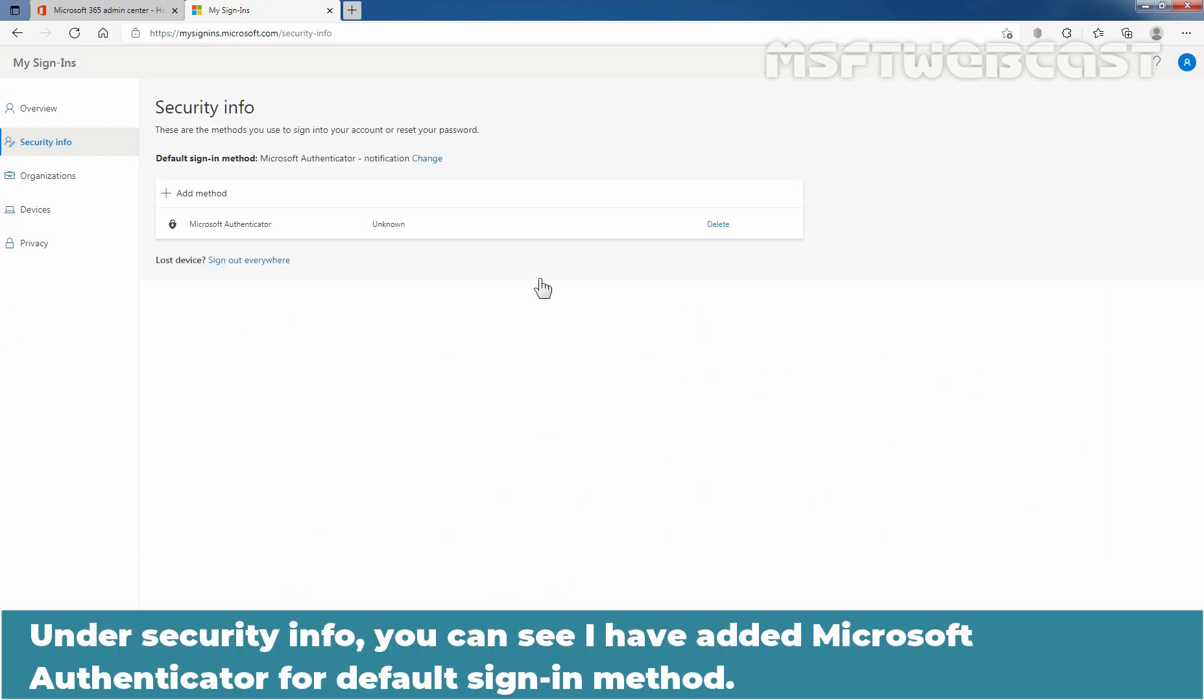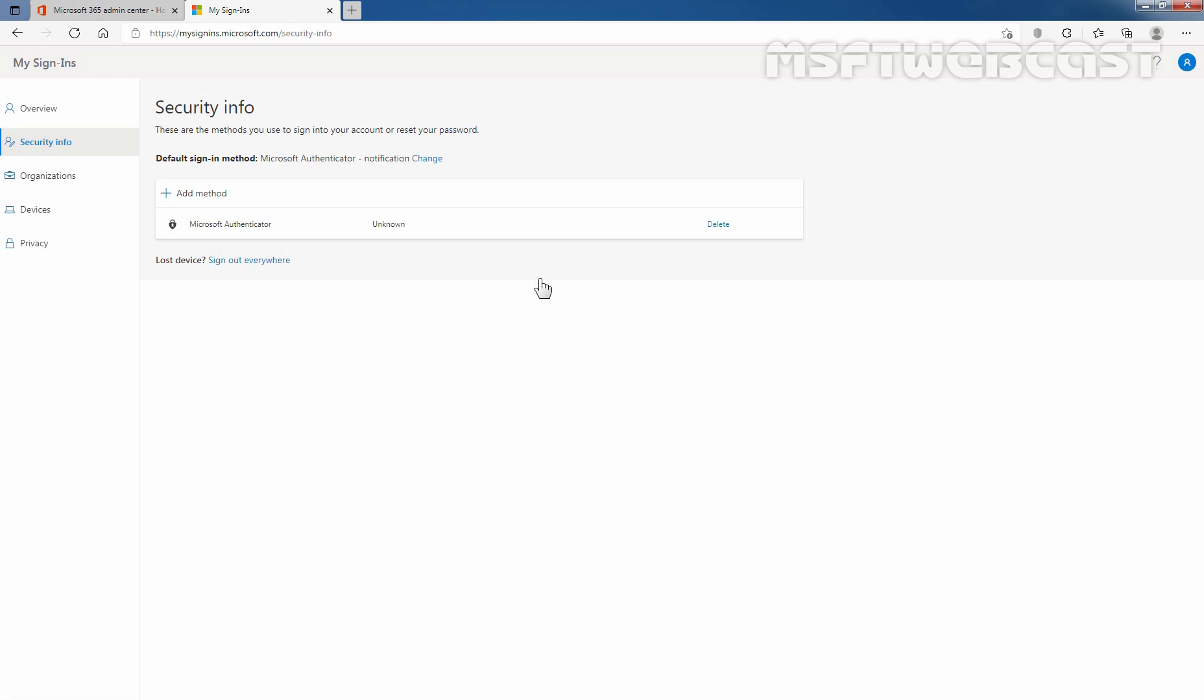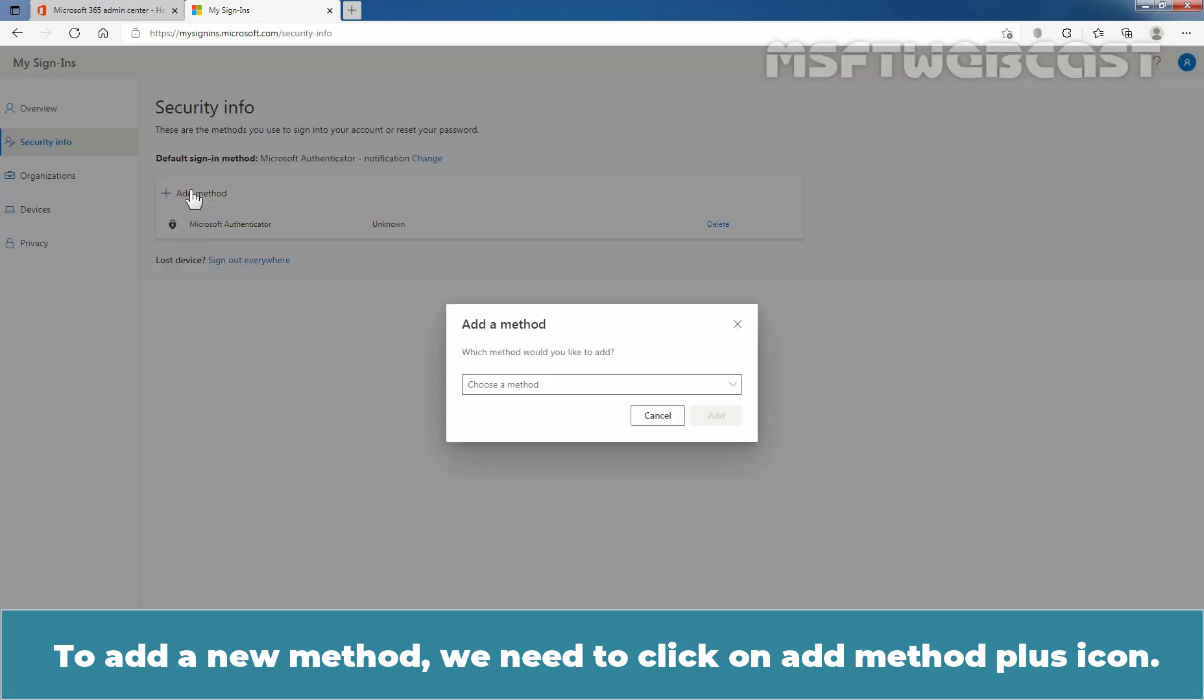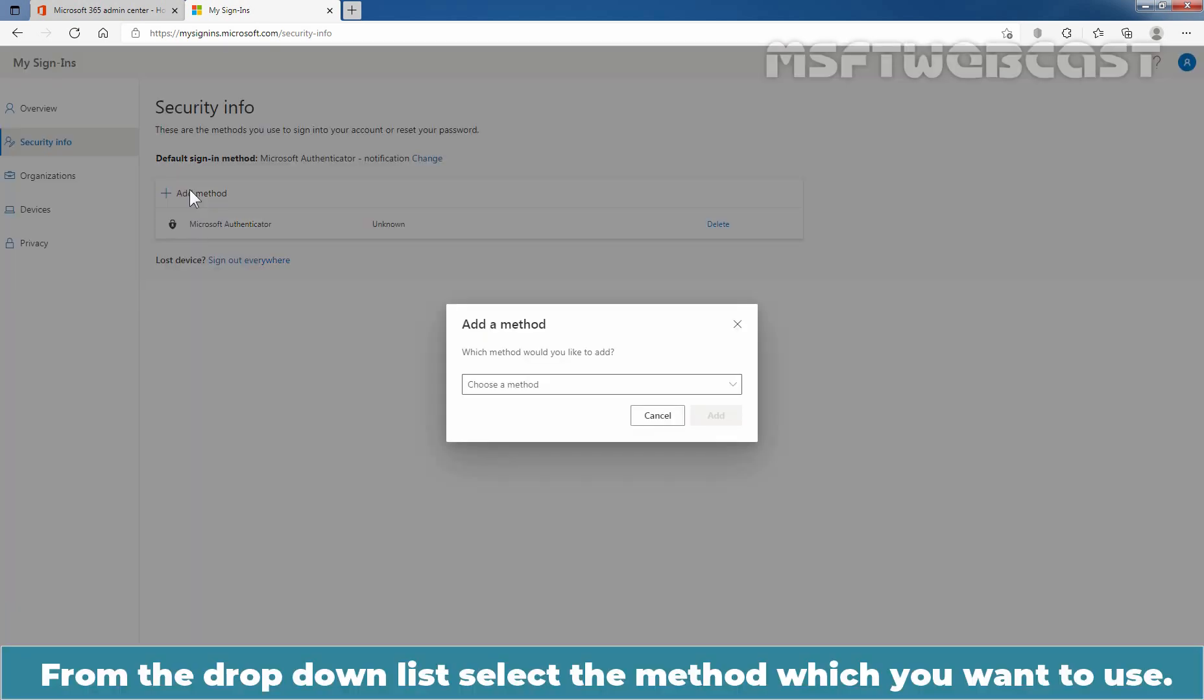Under security info, you can see that I have added Microsoft Authenticator for default sign-in method. To add a new method, we need to click on this plus add method icon. From the drop-down list, select the method which you want to use.